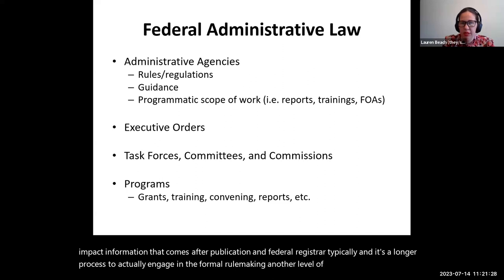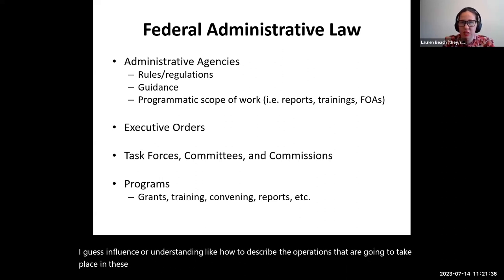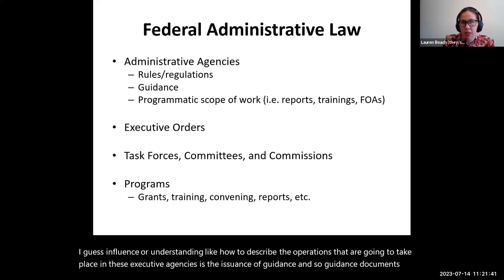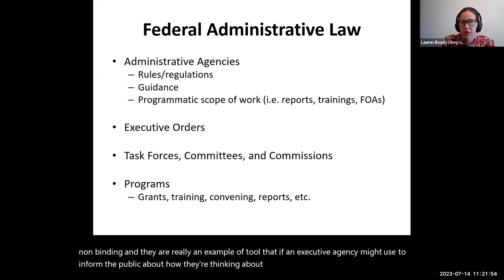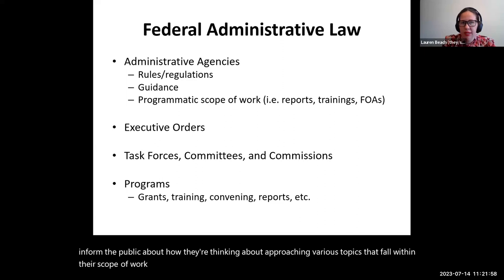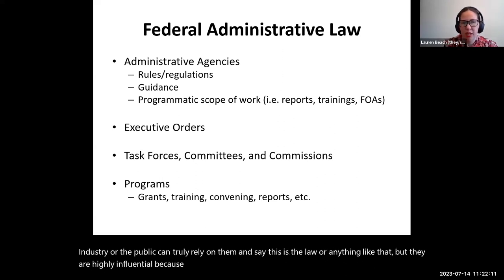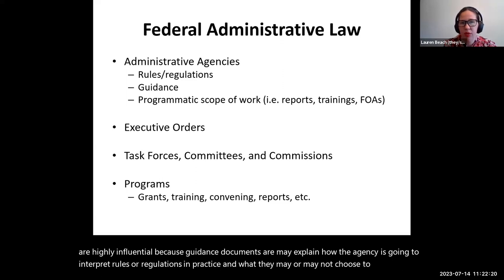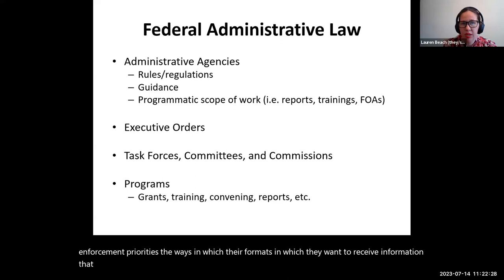Another level of administrative influence is the issuance of guidance. Guidance documents are nonbinding and are a tool that an executive agency might use to inform the public about how they're thinking about approaching various topics within their scope of work. Technically, industry or the public cannot truly rely on them as law. But they are highly influential because guidance documents may explain how the agency is going to interpret rules or regulations in practice and what they may or may not choose to highlight as enforcement priorities.